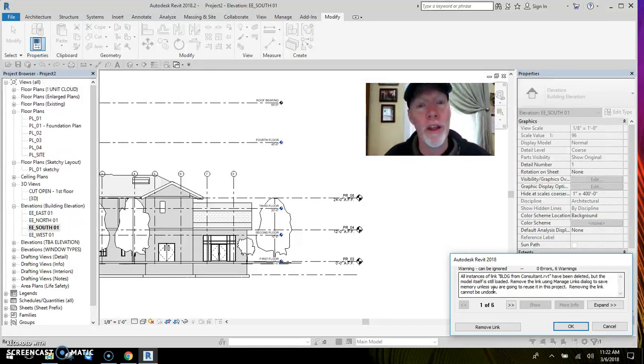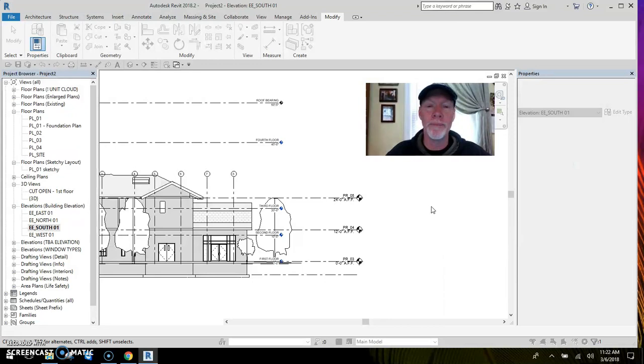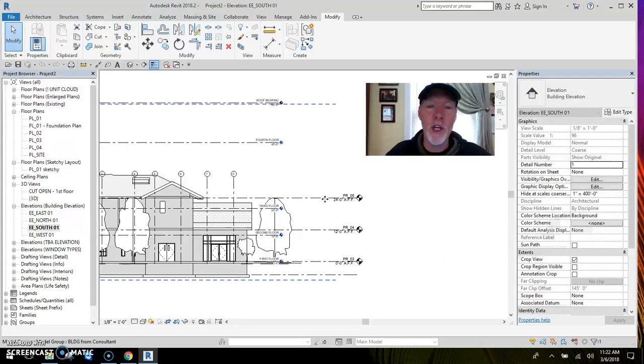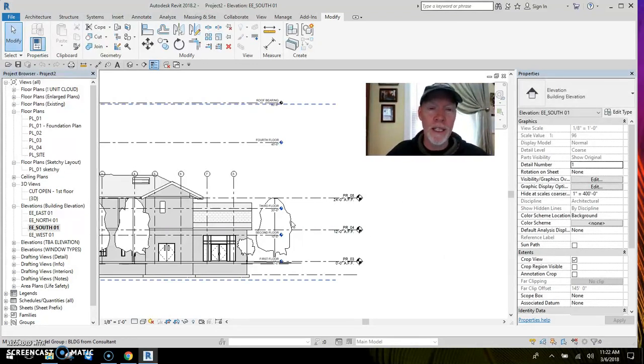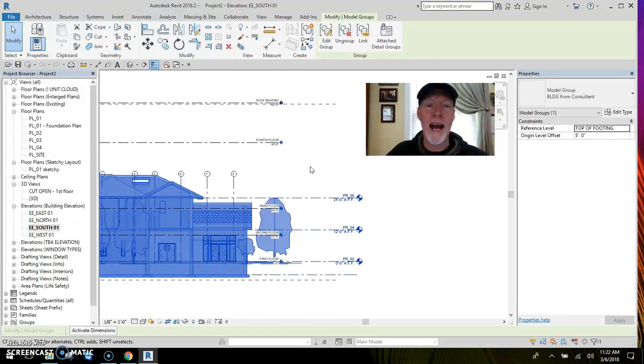Now it suggests that the link is still in this project. Well I don't need the link anymore. I've got all the elements, so I'm gonna say remove link down here at the bottom. Remove link.